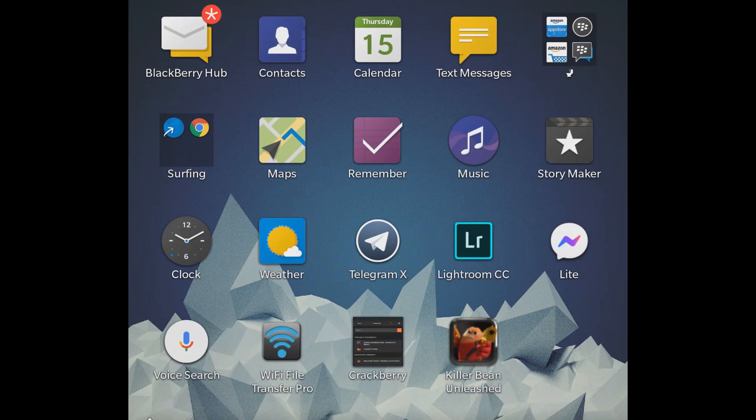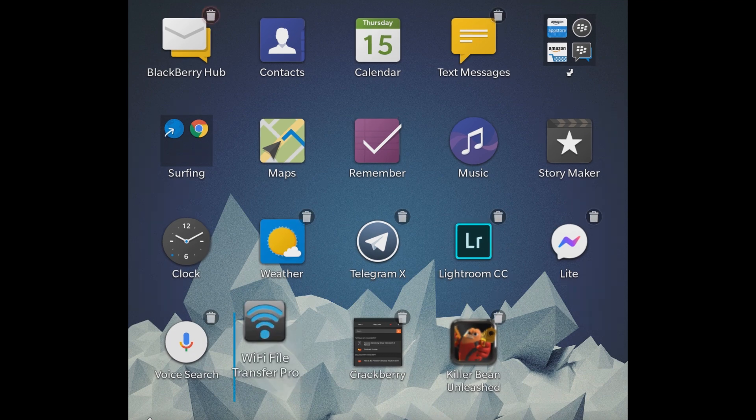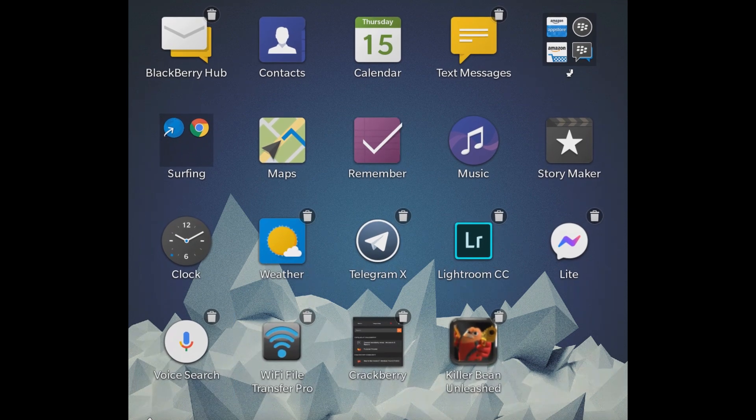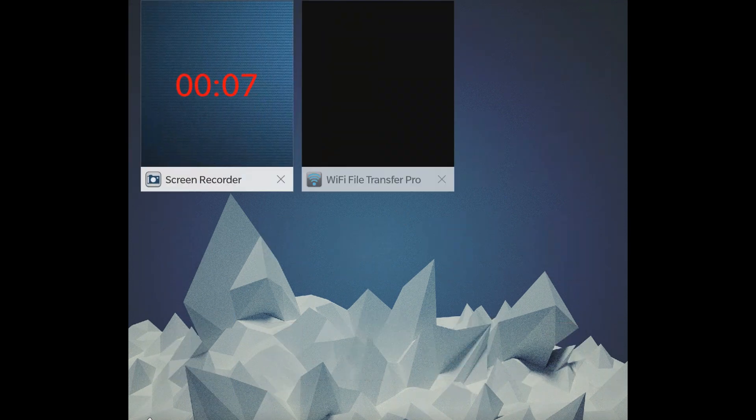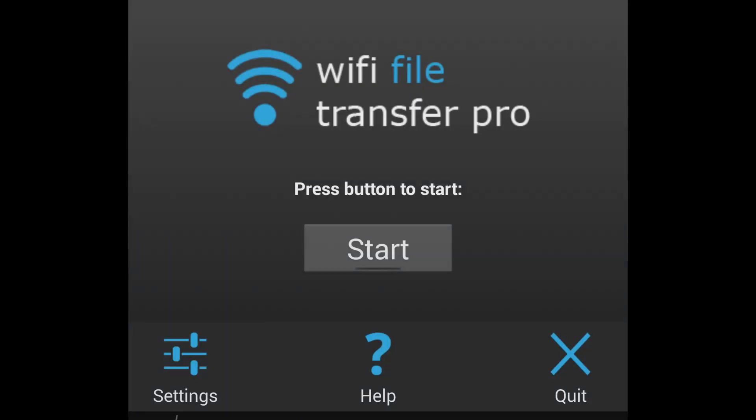Install the app on your BlackBerry 10. It's an APK file. Open the app on BlackBerry 10 and click start.